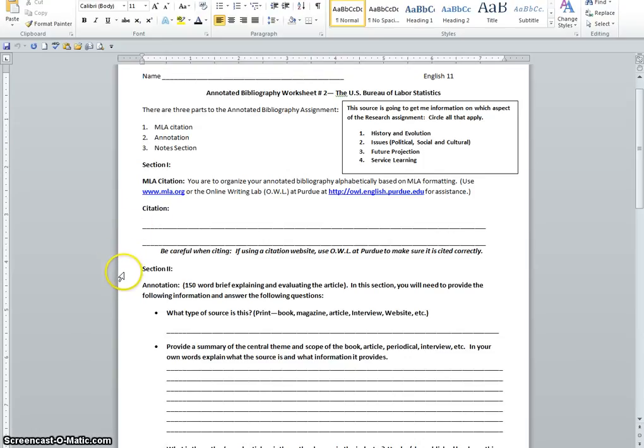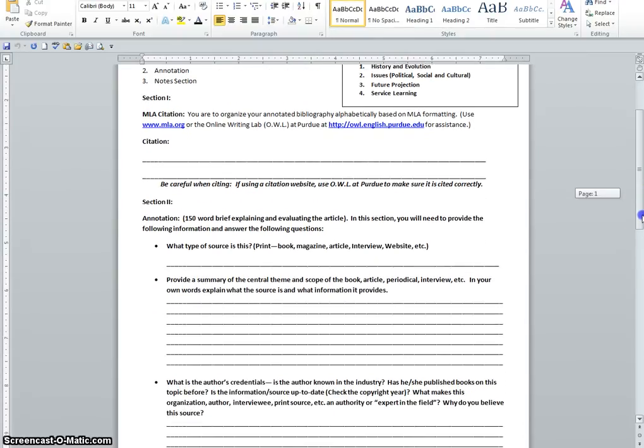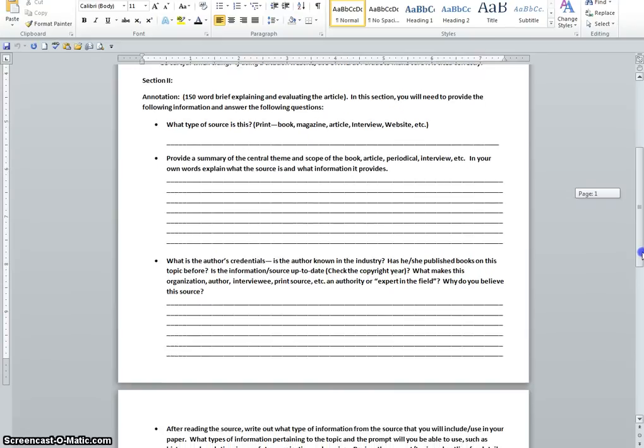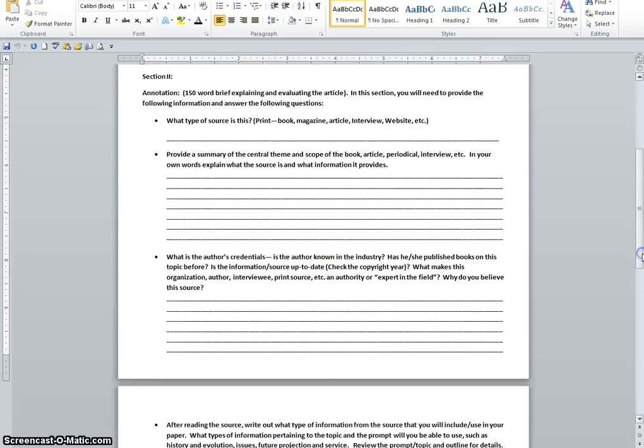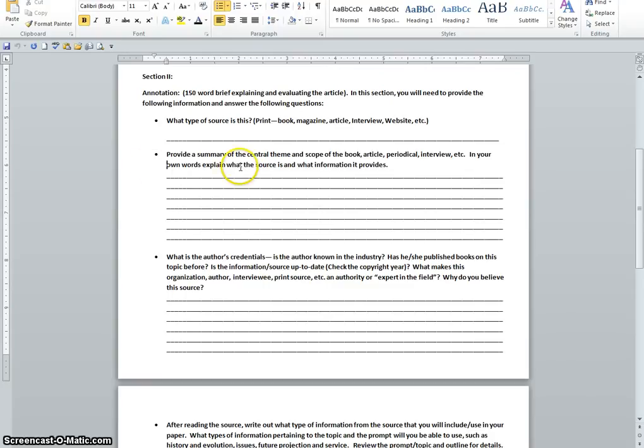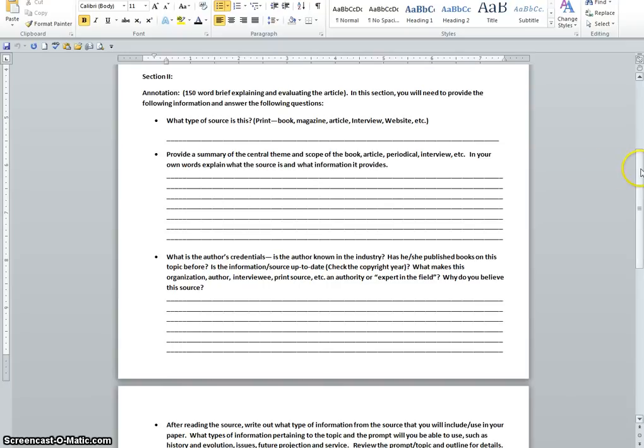The section two, that's the annotation section. When you're looking at your specific source, we're asking that you take these copious notes, so that it's going to make a lot more sense for you, and it's going to be a lot easier when you type your final draft for Annotated Bib 2. What type of source is this? For this particular one, it's a website. So that's what you're going to put on the line indicated here. The next thing we're asking you to do is, once you've obtained your information from the BLS website, provide a summary of the central theme and scope of this website.